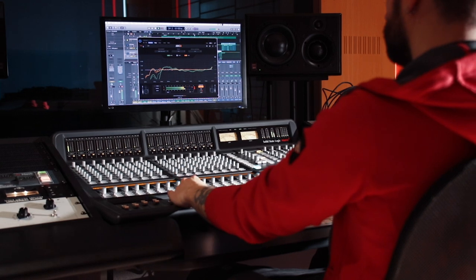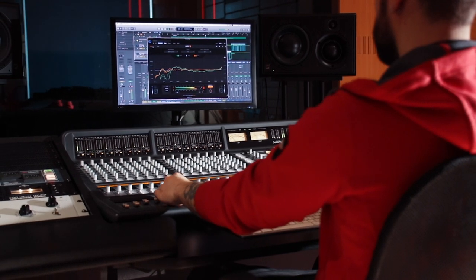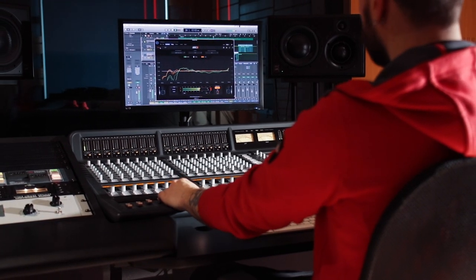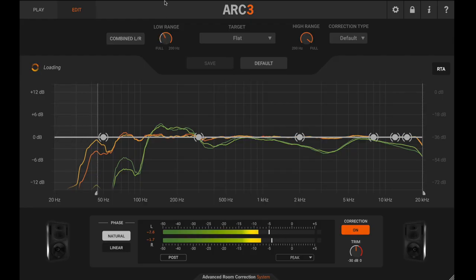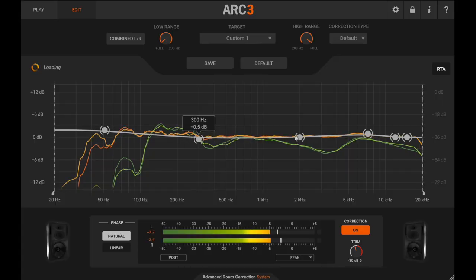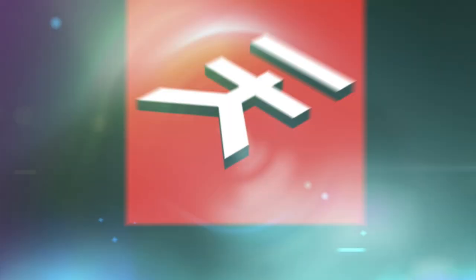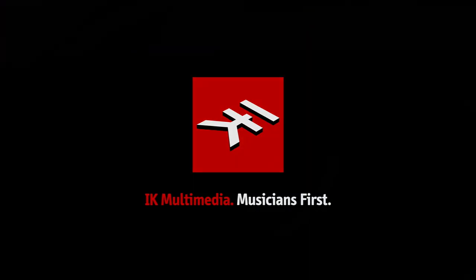Now you can enjoy mixing in your room and feel confident that your mixes will sound just as good when you play them anywhere else. ARC System III – A new dimension of acoustic correction. Thank you.